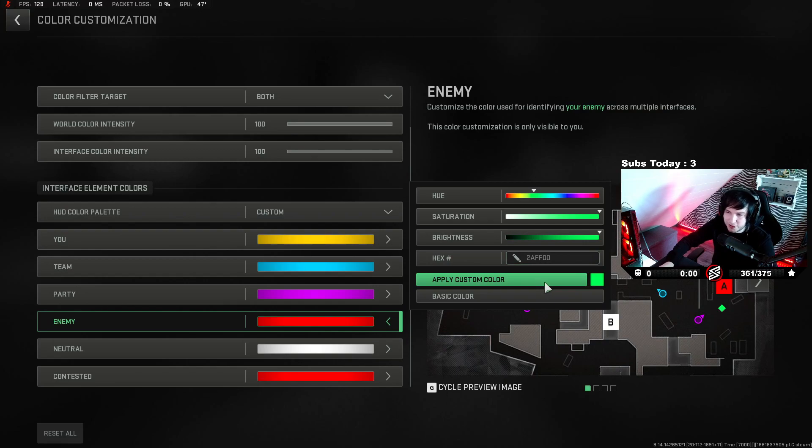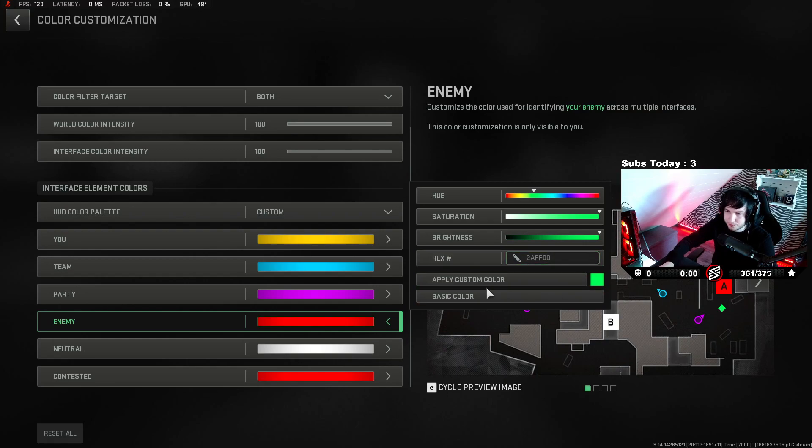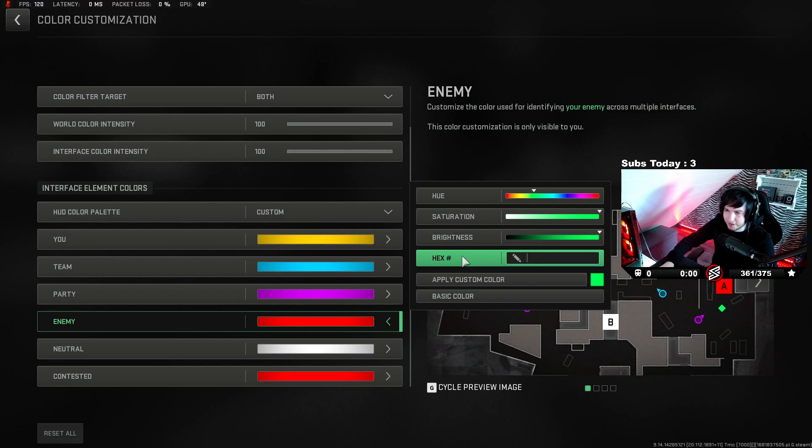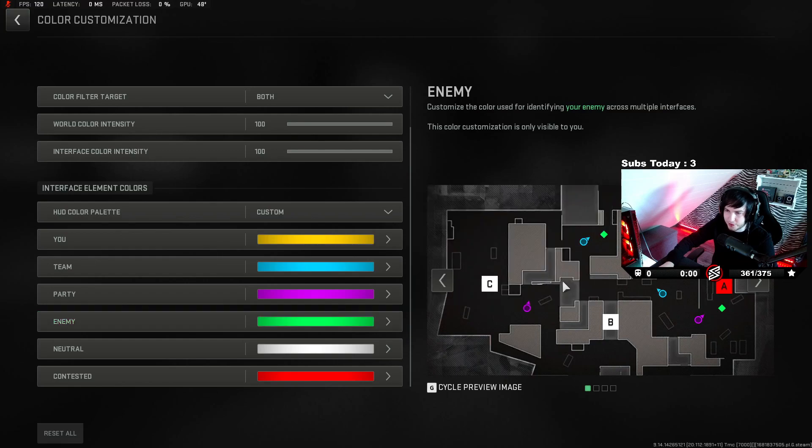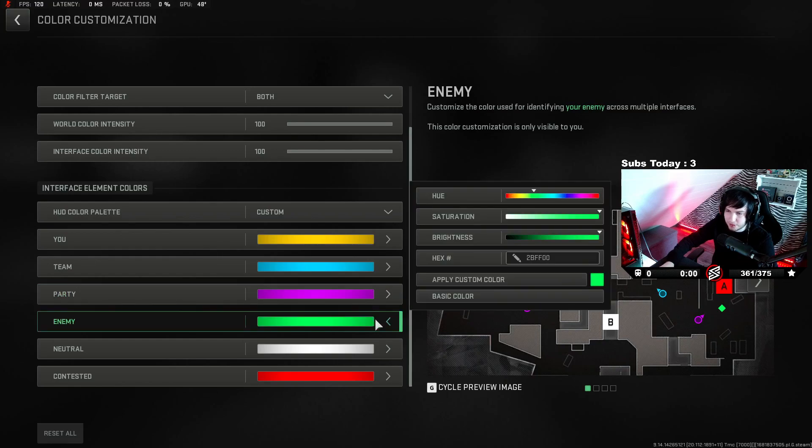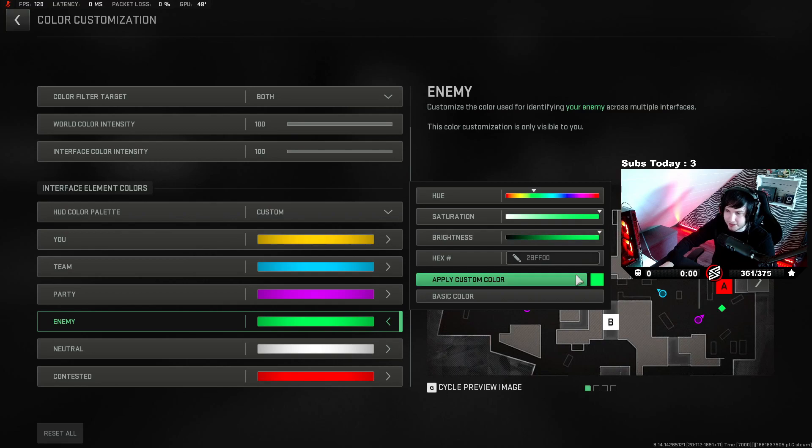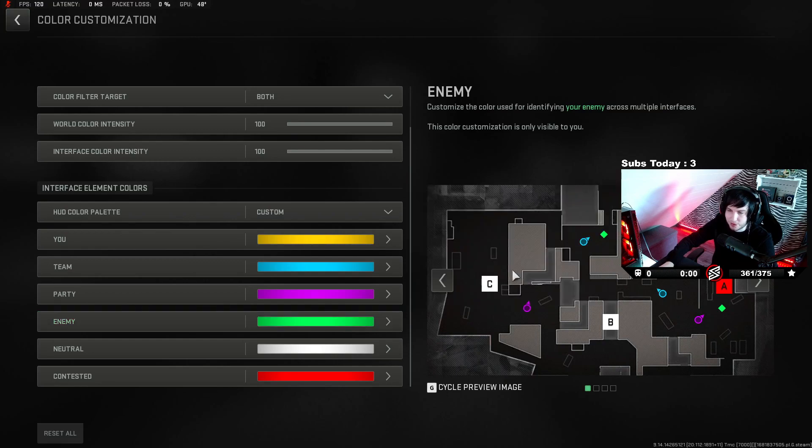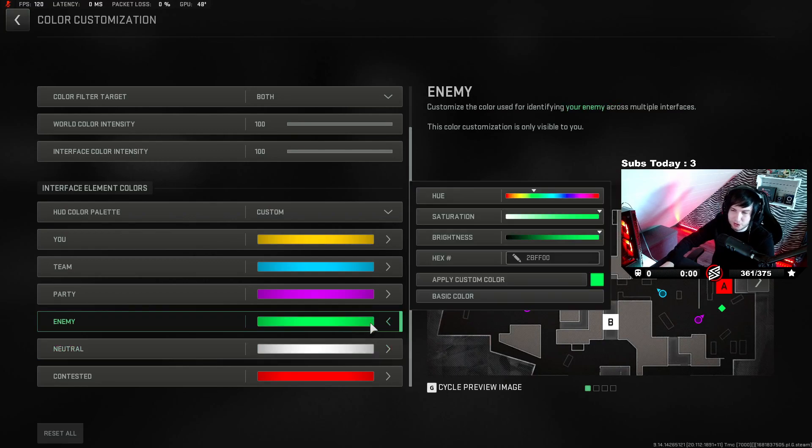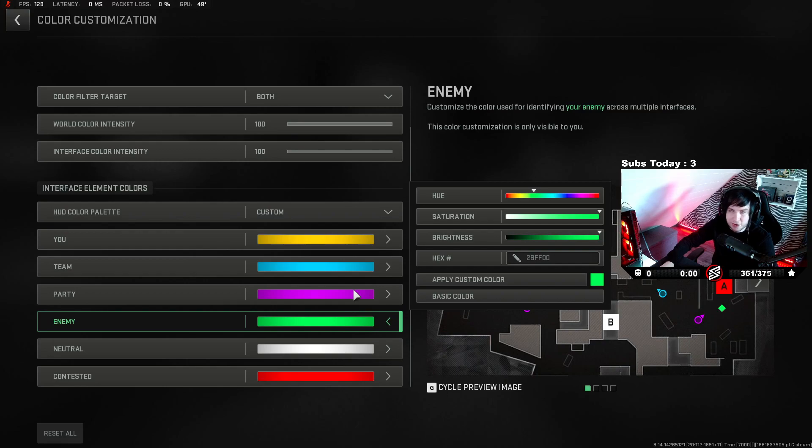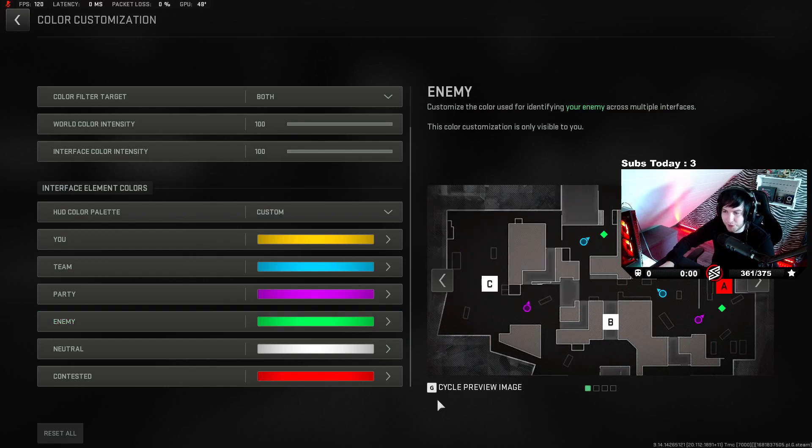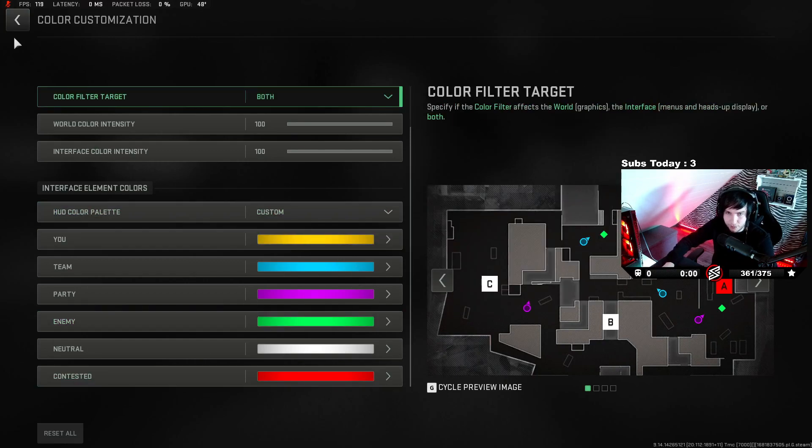Another tip I can give you all as well - to make it a little brighter, then apply color. If you just put it bright and go back, it doesn't actually apply on the game.